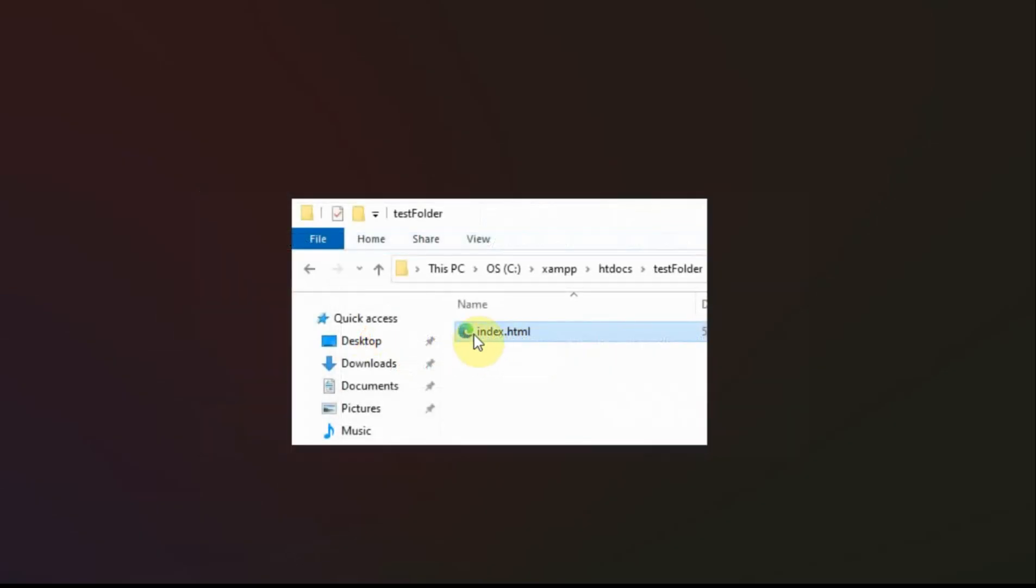And now it shows up. And you can see it even identifies it as an edge document. Because I have edge set as my default browser in here.